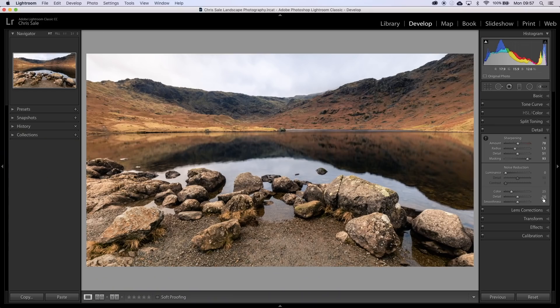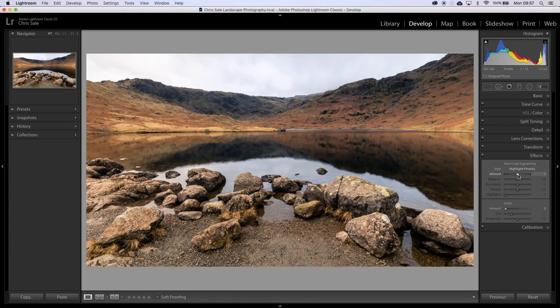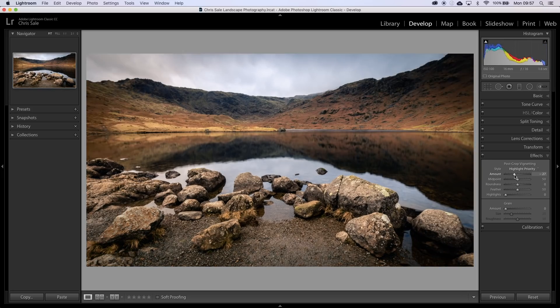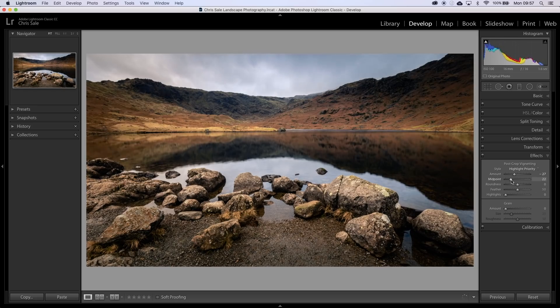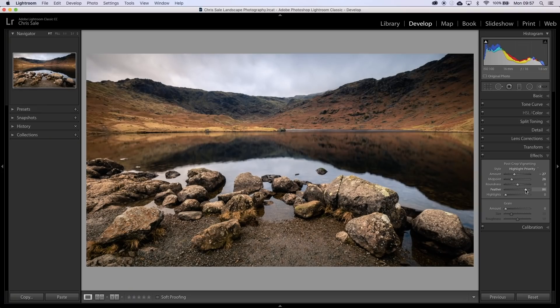And then the last thing that I like to do is I like to add a vignette to the image. What this does is it darkens down the edges and draws attention more towards the centre of the frame. Now I have been guilty of overdoing the vignettes in the past, so on this occasion I'm going to try and be a little bit more subtle. In effects, post-crop vignette, I just pull that down. I do all of my adjustments by eye. Then with the vignette on, I like to pull the midpoint right down so it comes very close to the middle of the frame, and then add quite a large feather so that the transition is as subtle as it possibly can be.